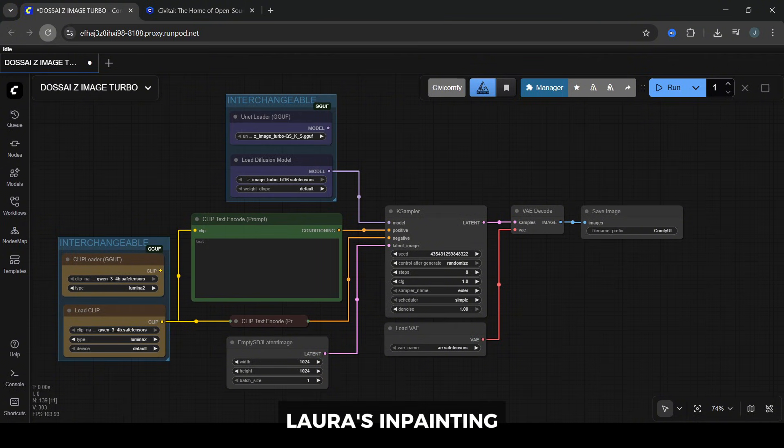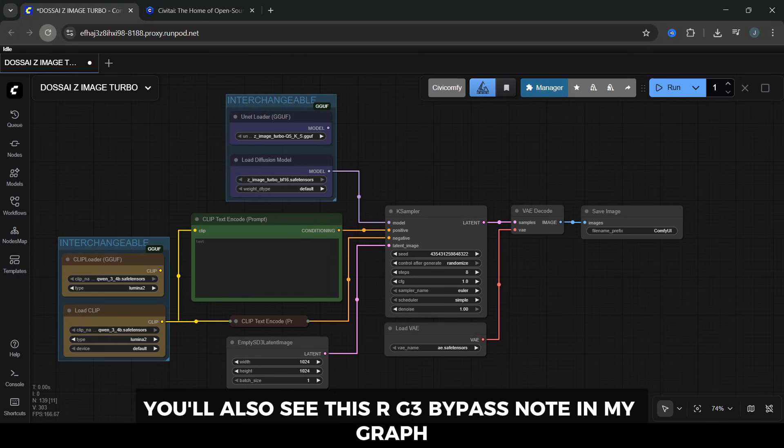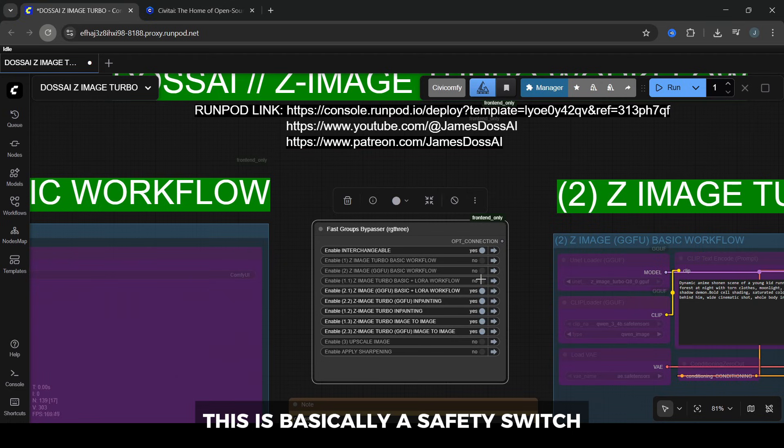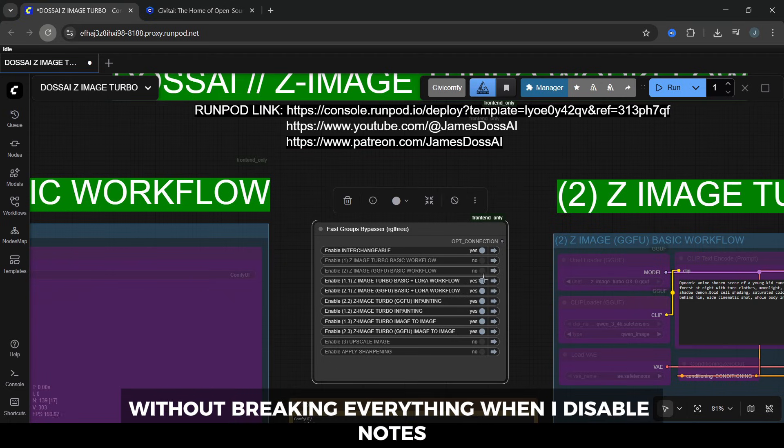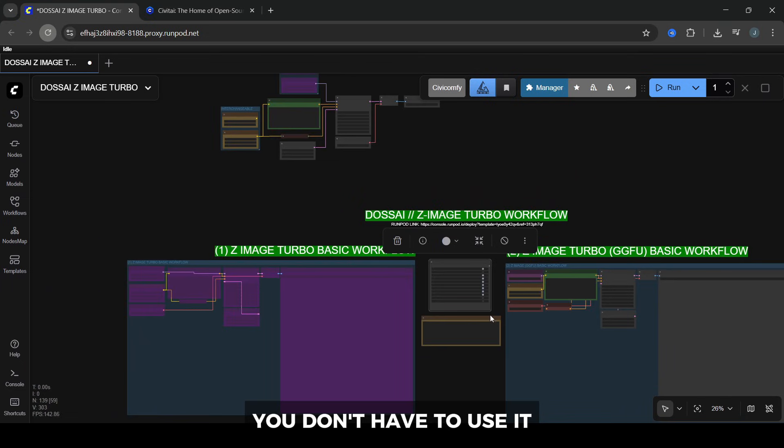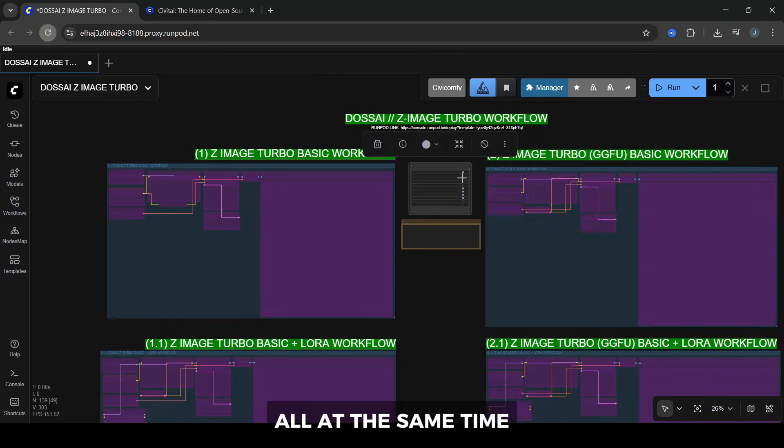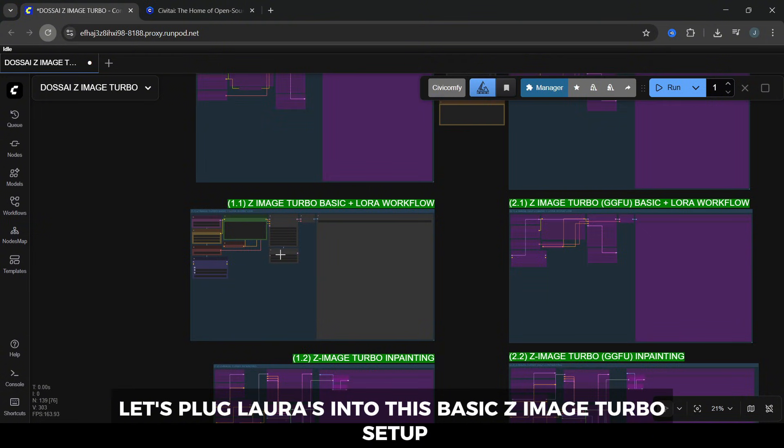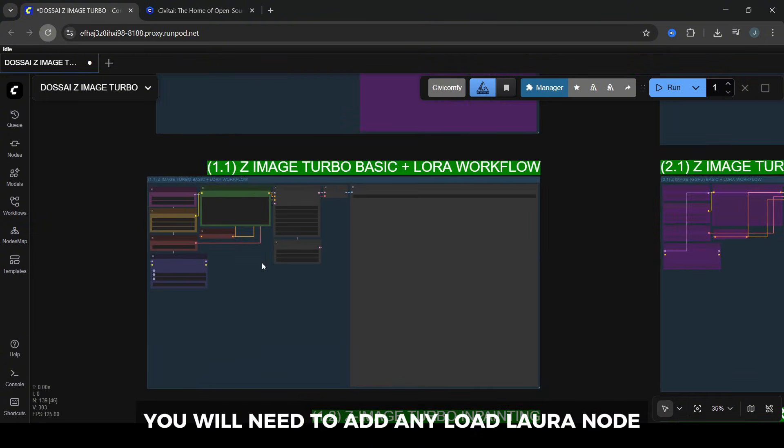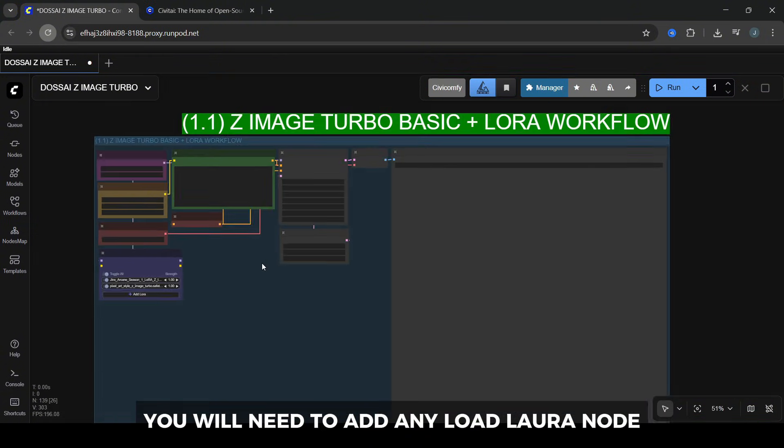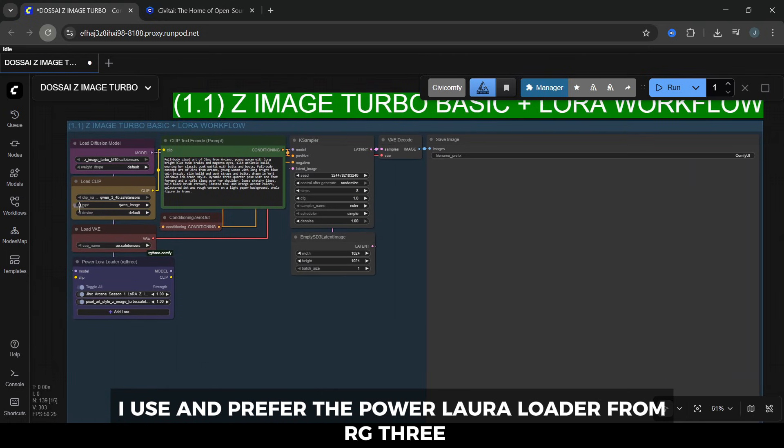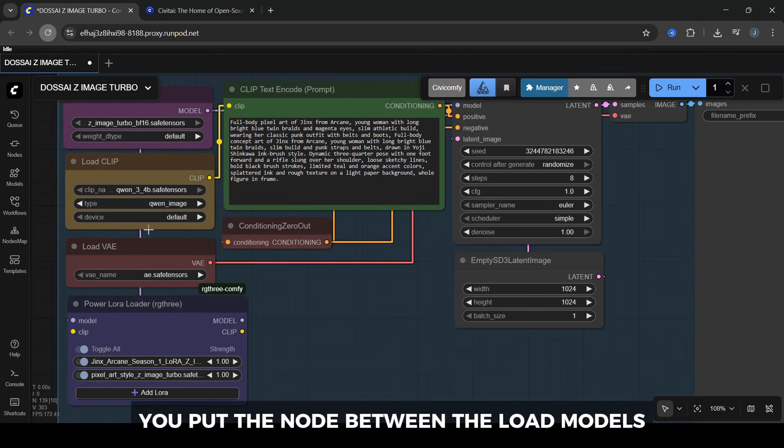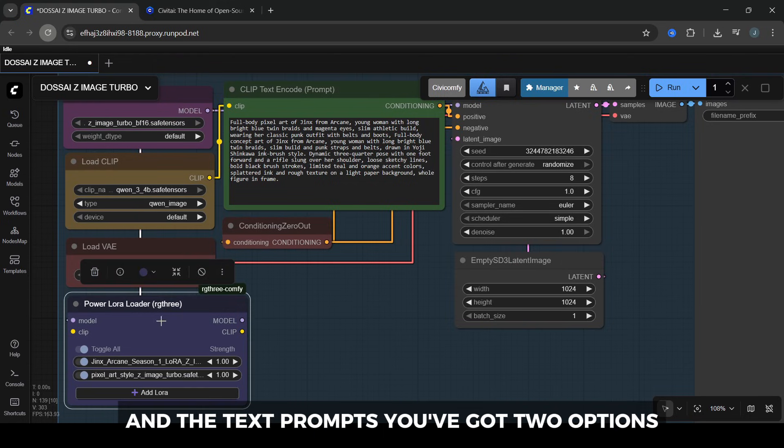LoRAs, in-painting, image-to-image, upscaling, and sharpening. You'll also see this RG3 bypass node in my graph. This is basically a safety switch that lets me turn on and off different groups without breaking everything when I disable nodes. You don't have to use it, but it keeps big workflows from running all at the same time. Now let's plug LoRAs into this basic Z-Image Turbo setup. You will need to add any Load LoRA node. I use and prefer the Power LoRA Loader from RG3, but any will work. You put the node between the load models and the text prompts.